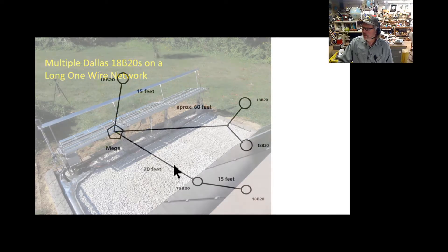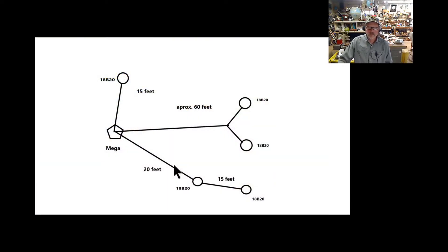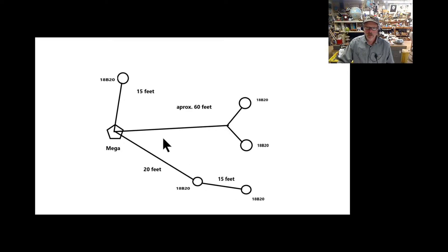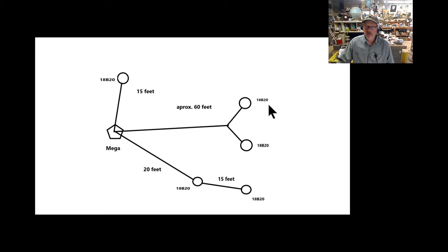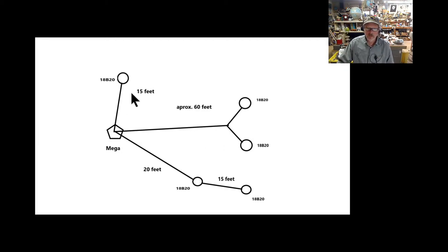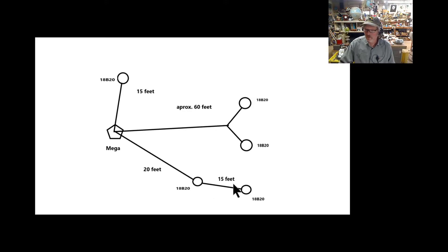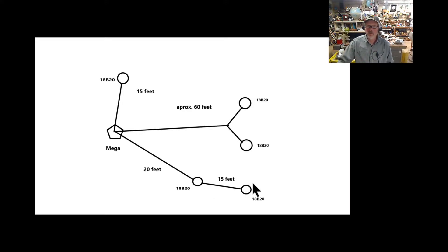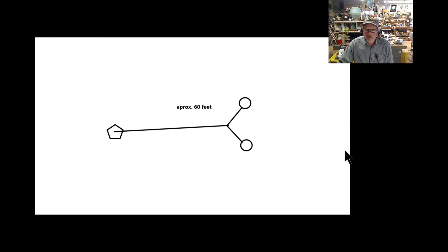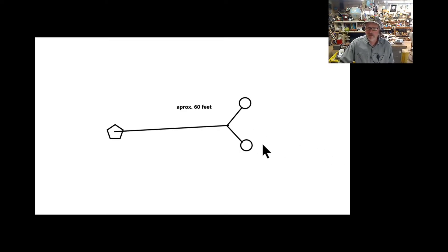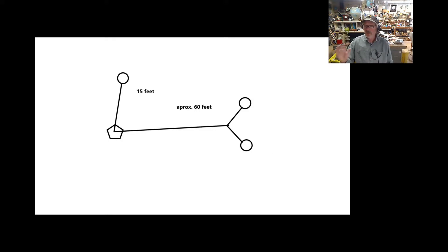This is what my network looks like: five Dallas 18B20s. About 60 feet from my Arduino Mega to my two sensors in the tank, about 15 feet running to my sensor on the PV panels, and then about 20 feet to my collector and another 15 feet past that. When I was building this thing, it worked really well. I got the first sensors in the tank working, these first two working fantastic, added the 15-footer, not a problem.